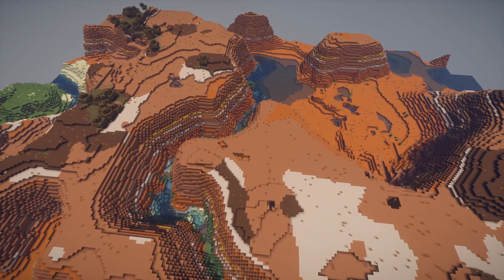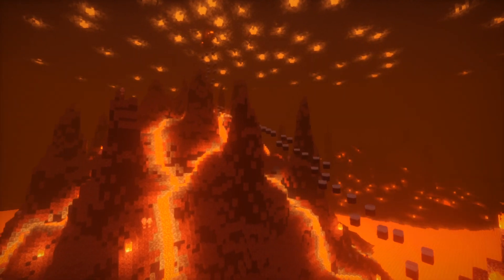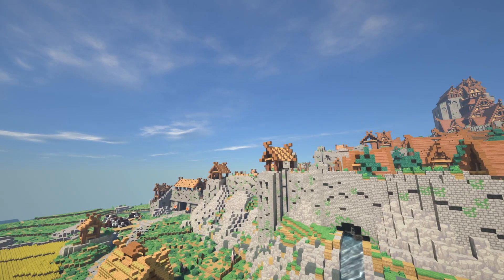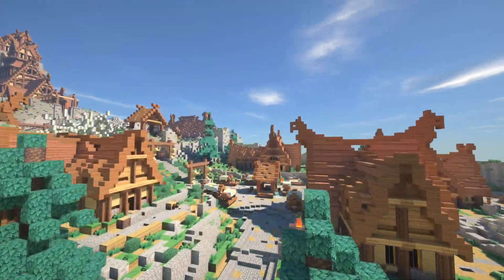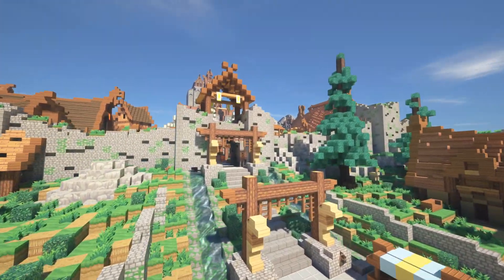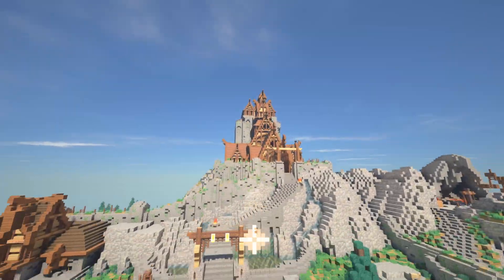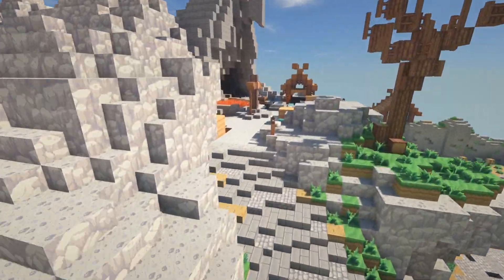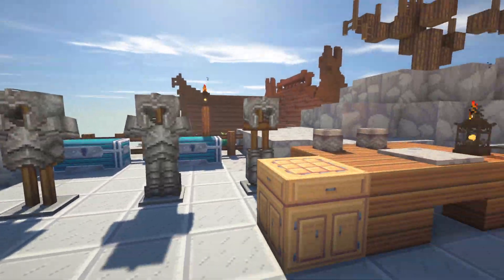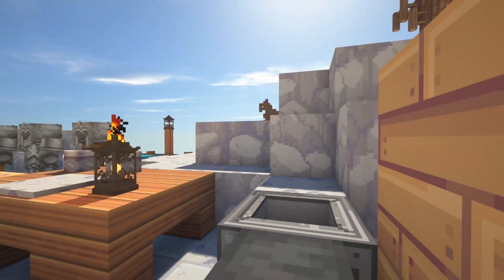Minecraft from a technical standpoint is a marvel — infinite world generation, complex cave ecosystems, dimensions, flying, and much more. While it seems simple enough, coding these sorts of features is an immense and challenging task, and optimizing them is just as challenging. The fact that Minecraft runs so smoothly is a testament to the care that Mojang puts into Minecraft.